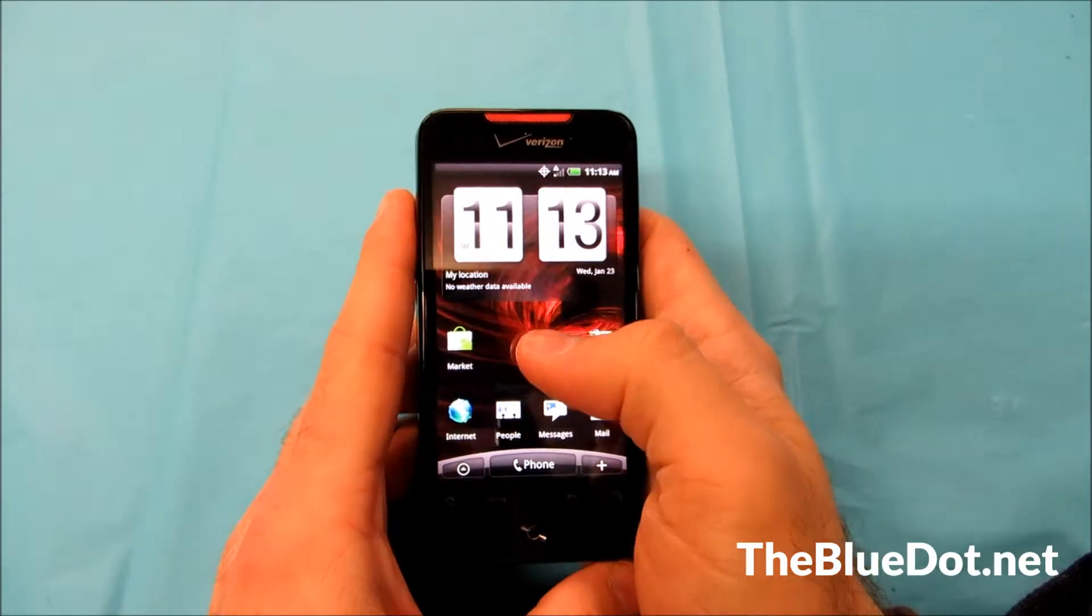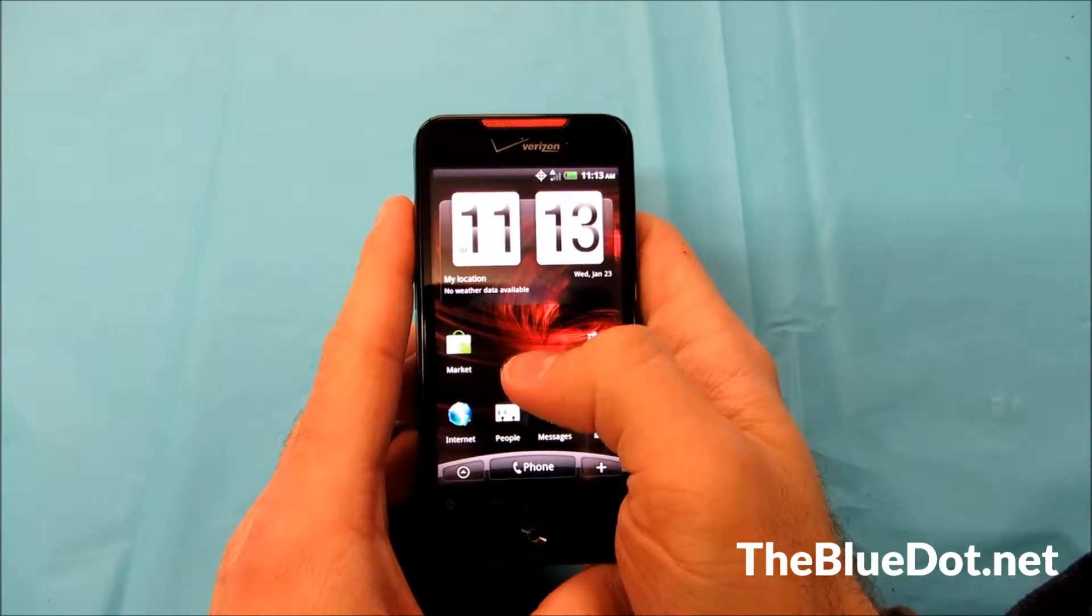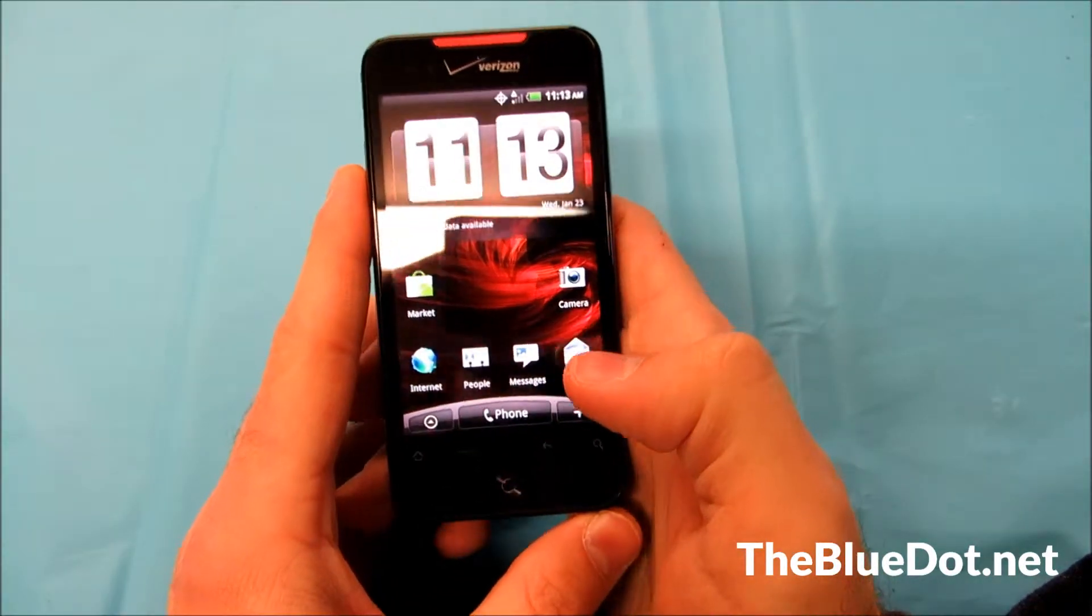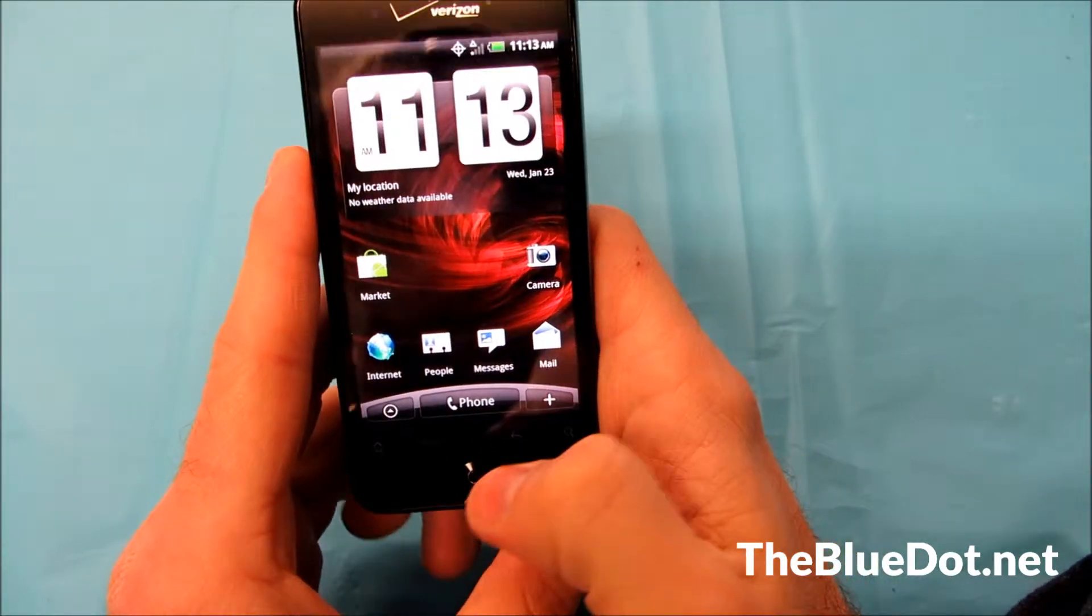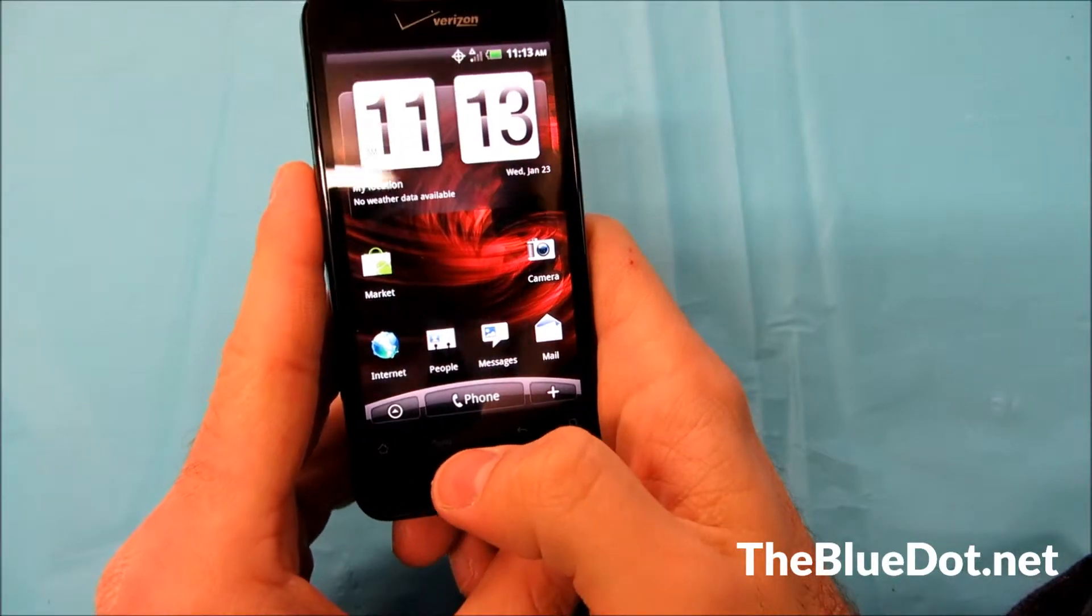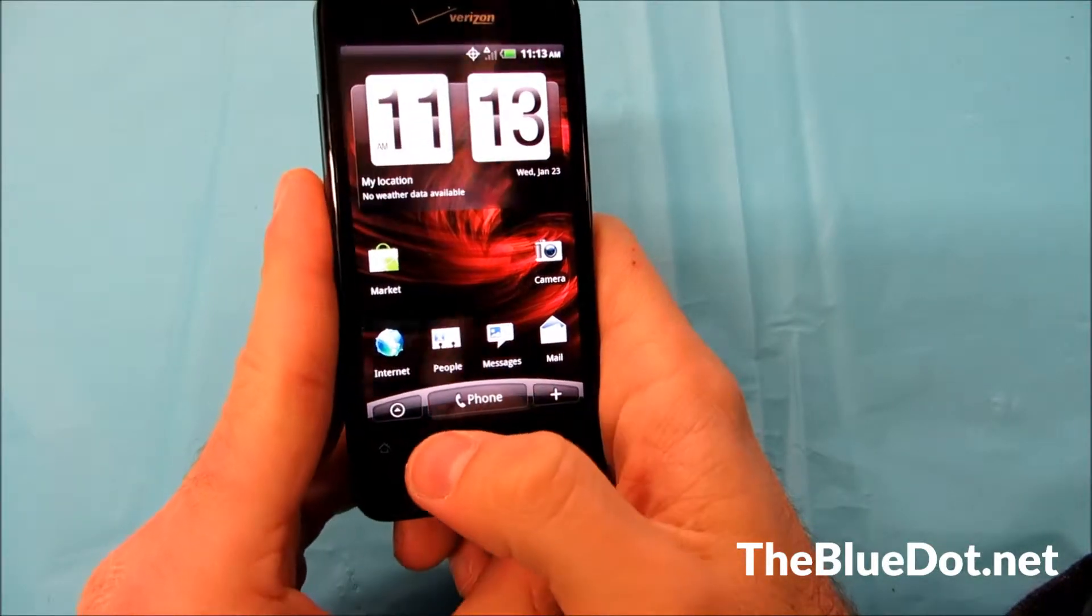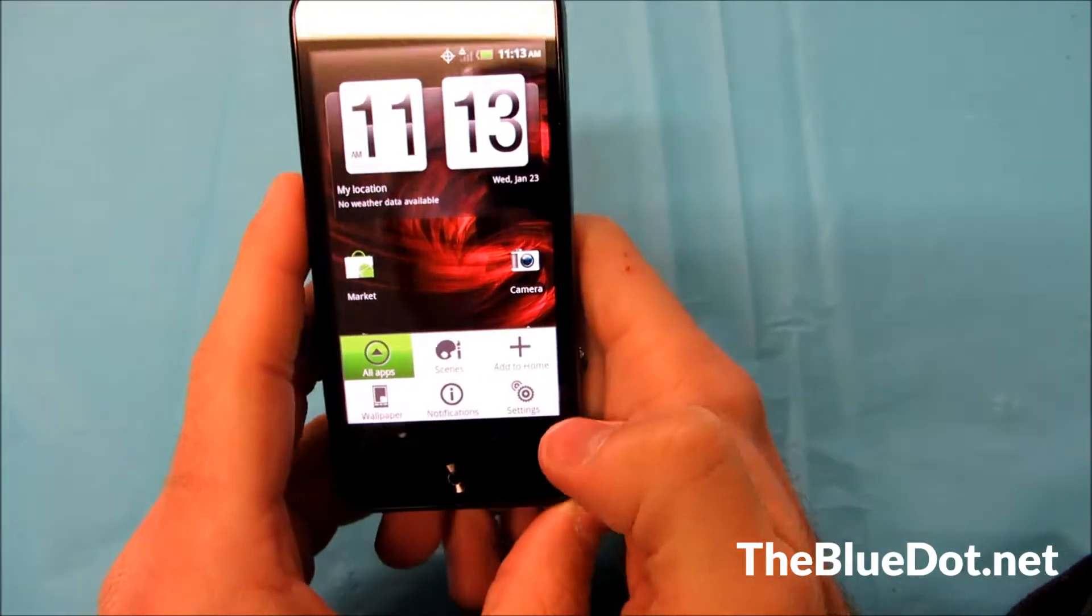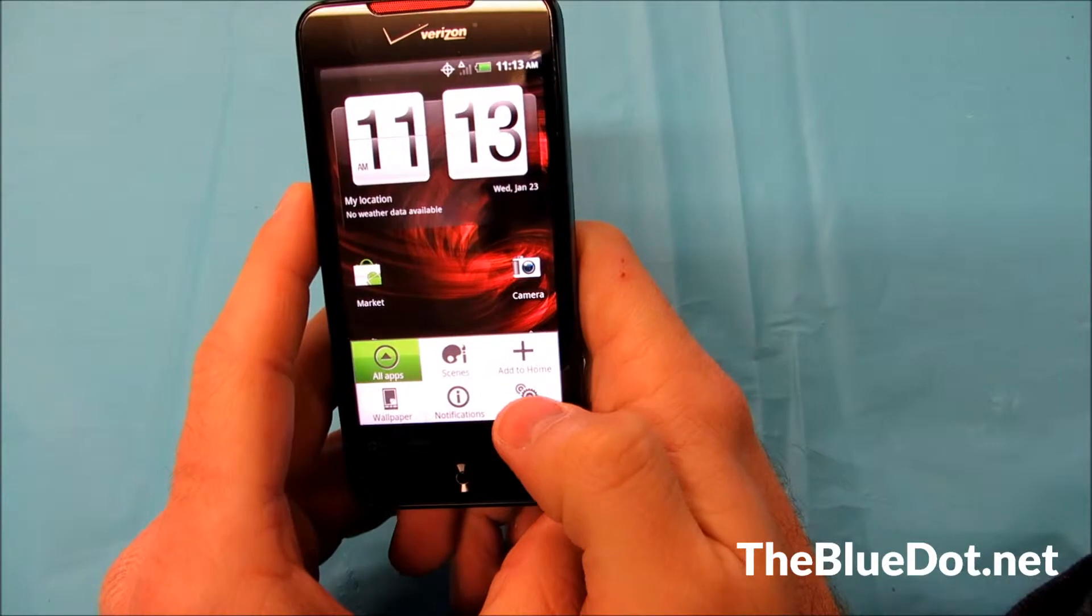So after turning on your phone, we're going to press the options button, so we're going to go right here. On this one it just says menu, so we're going to just tap that down there and go into settings.